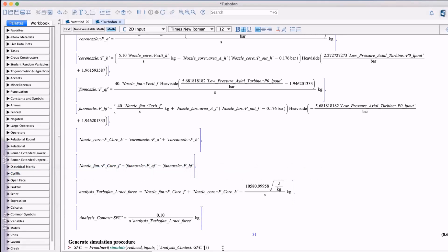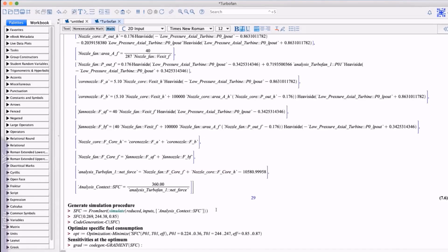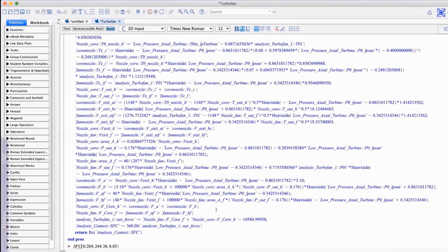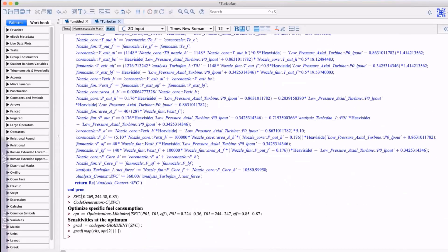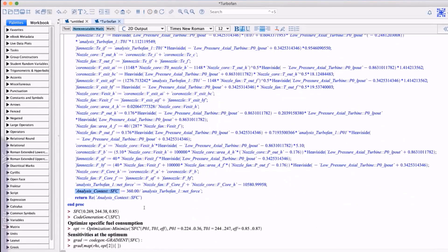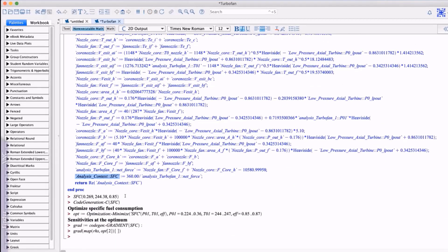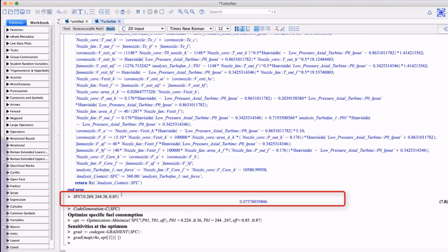Now that we've tested a single pass calculation for the SFC, we can pack this up as a Maple procedure that can be used over and over again. Maple has tools for automating this process and provides a simple function call with, in this case, three arguments for the operational inputs.